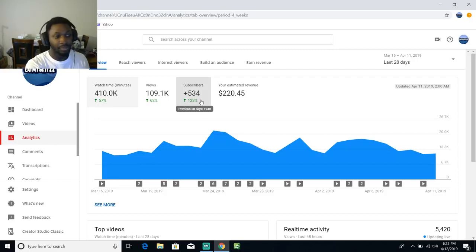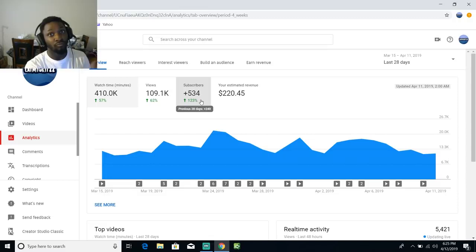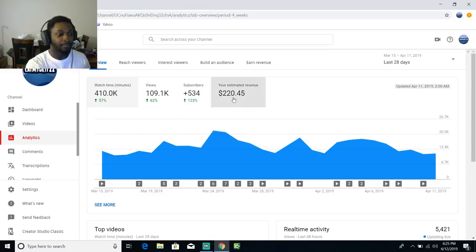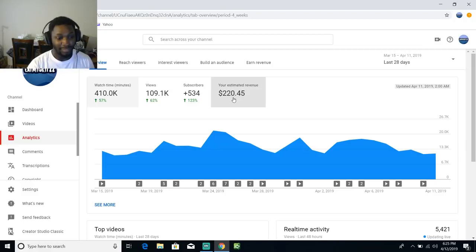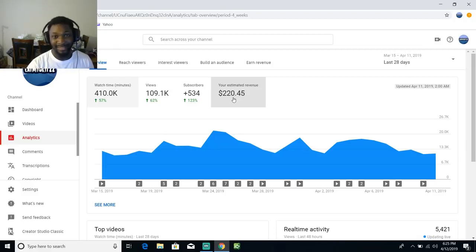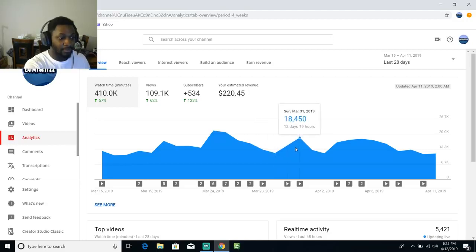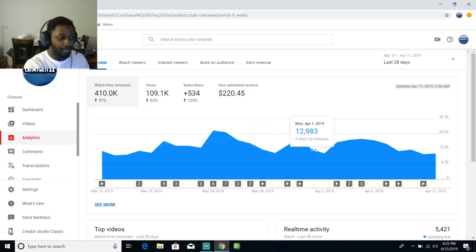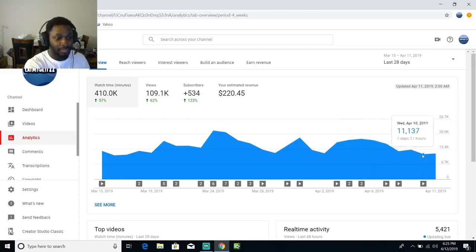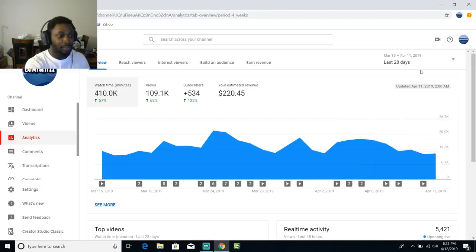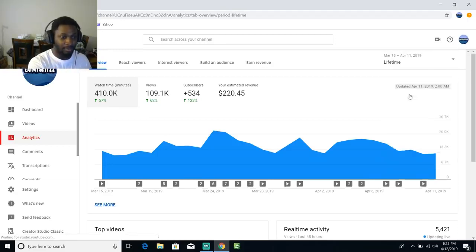This is a rough estimate, I did not make $220.45 yet this month. This is just an overview telling you how many views I got over the days. What I want to do is go down to lifetime real quick and show y'all.